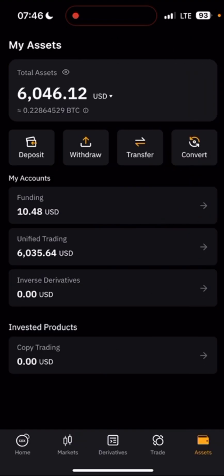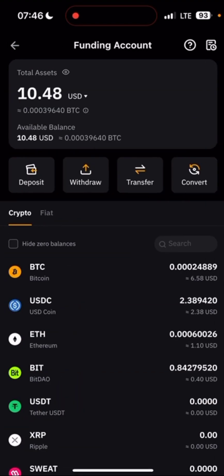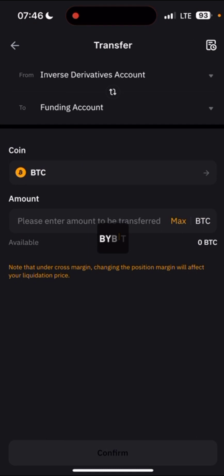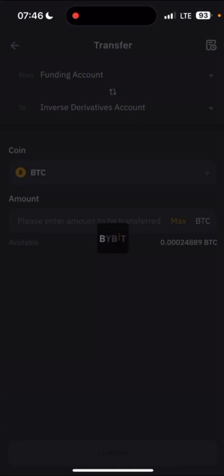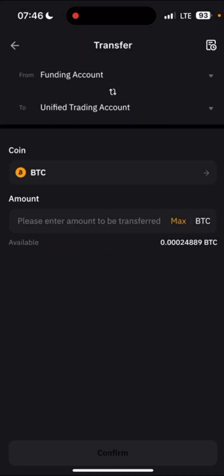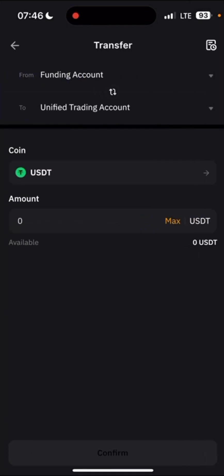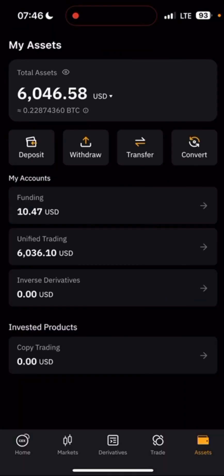Once you've sent the money to the seller's account and they release the coins, the 100 USDT will come to your Funding wallet. Then click on Transfer, transfer from Funding to Derivatives or Unified Trading, choose USDT, click Max, confirm, and it will automatically move to your trading account.